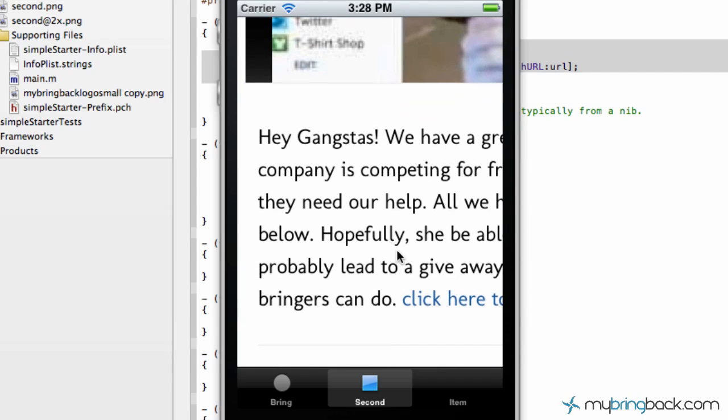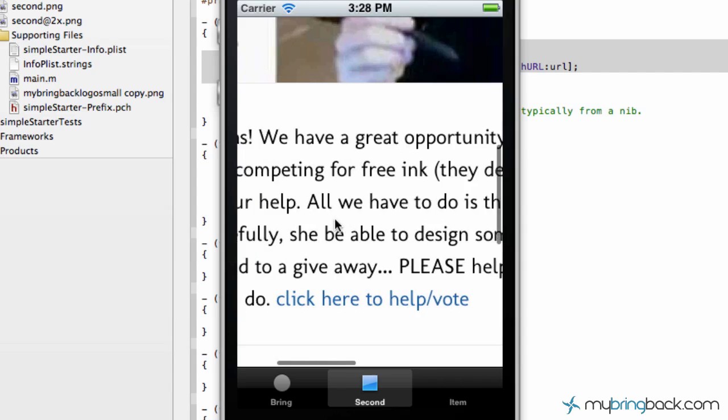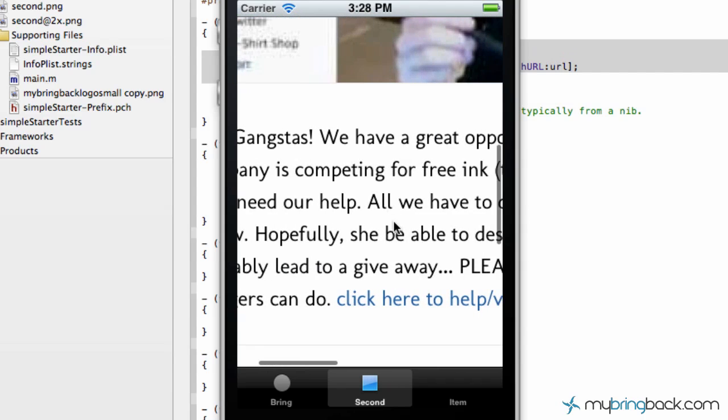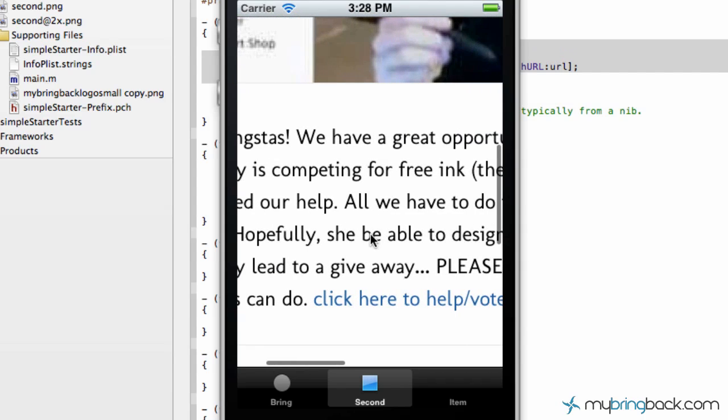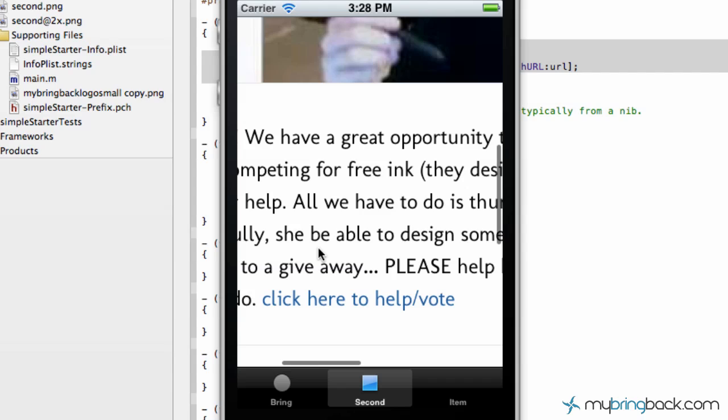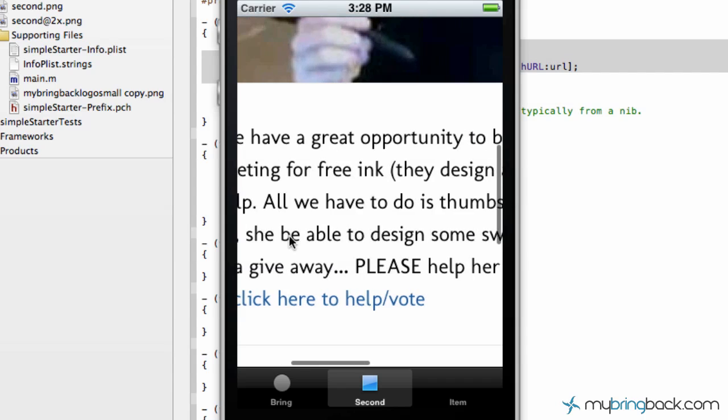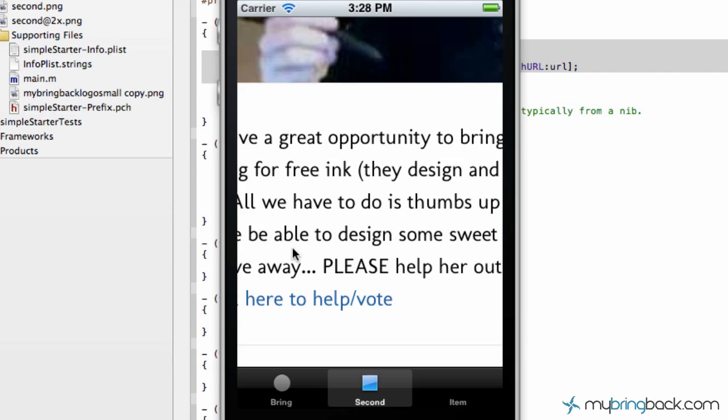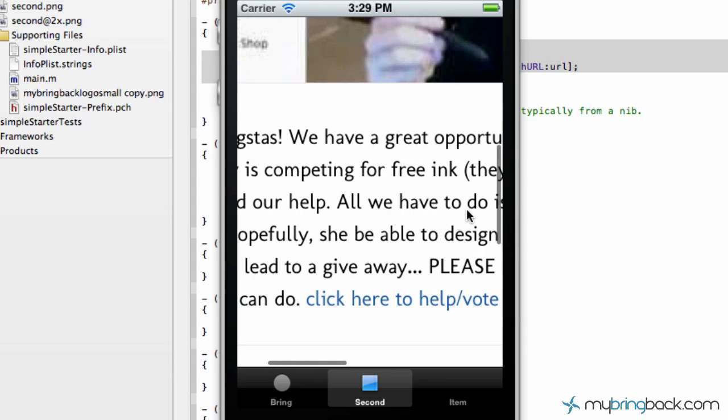But I do want to make mention to one of our friends that has a competition. And she needs your help to win some free ink, hopefully design some cool stuff for my bring back. And you guys maybe will do a giveaway of some shirts that maybe she'll give us, I don't know yet. But show some support, go to the website, click here to help slash vote. You guys can make a difference, that's for sure.